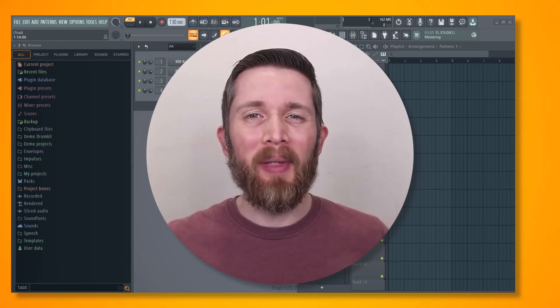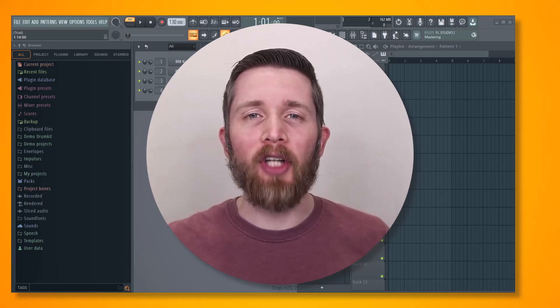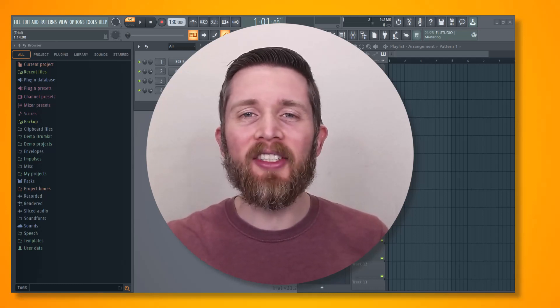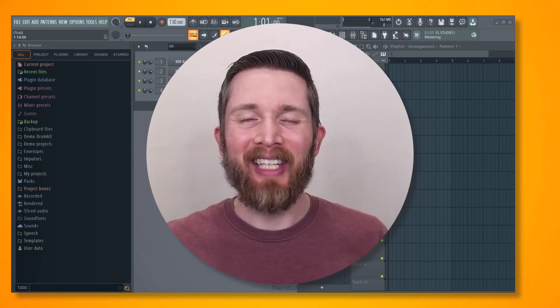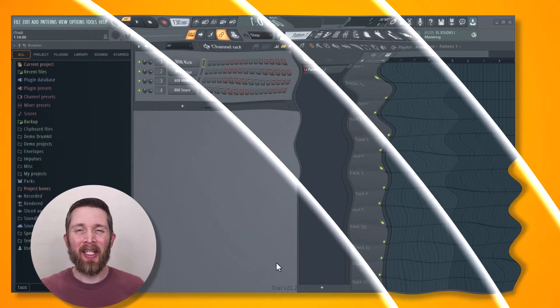By the end of this video, you will be able to convert audio into MIDI using FL Studio. Let's get started.